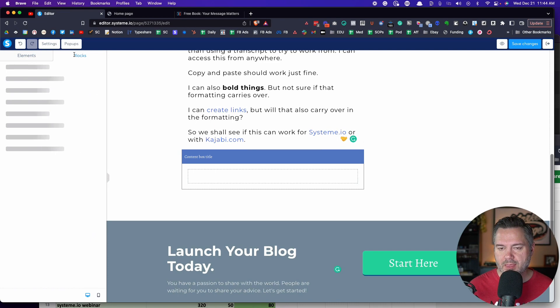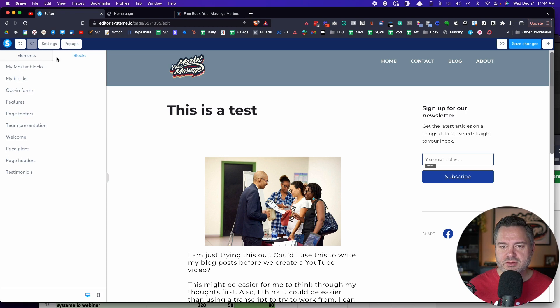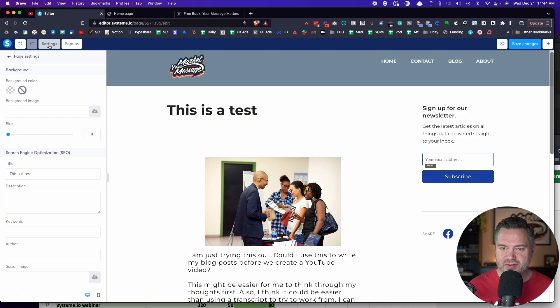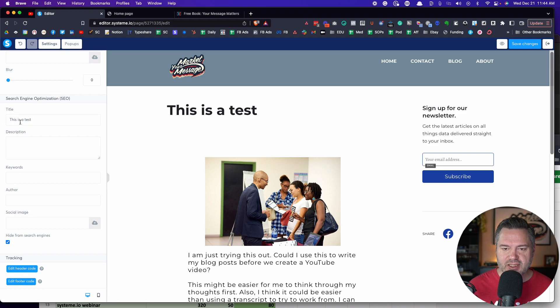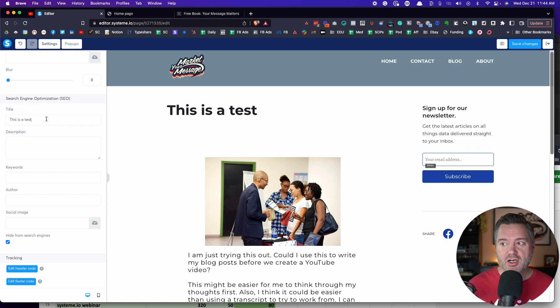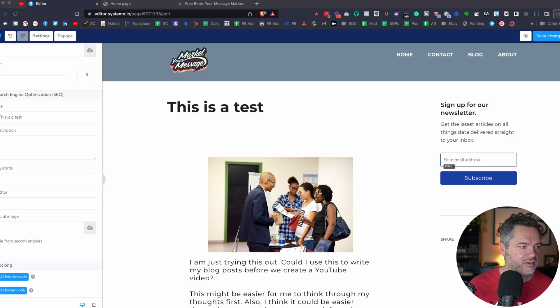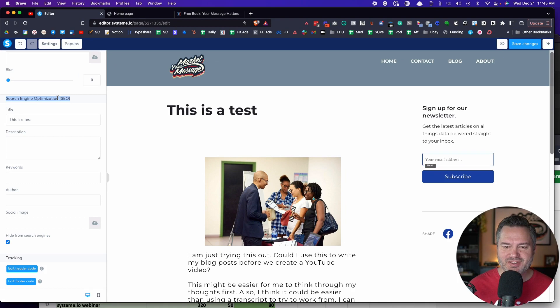Over here on blocks, you can go through these blocks as well. And then there's settings. As we come into settings, there's a section for popups. And if you keep going, you're going to find the SEO section — this is the part that old-school bloggers like me are always looking for.